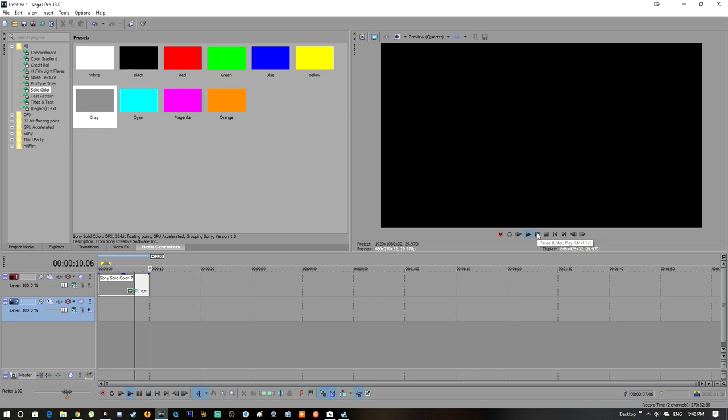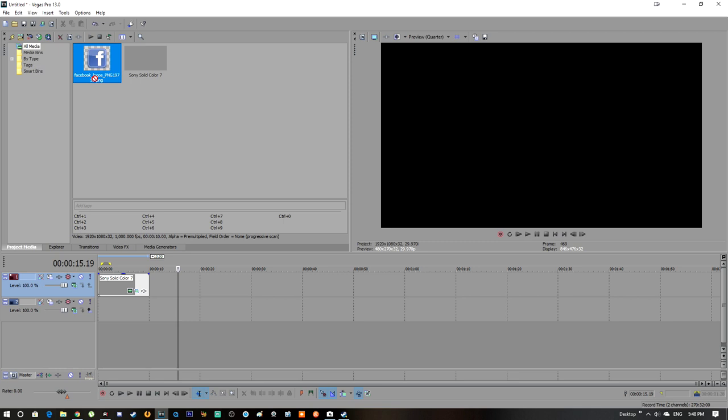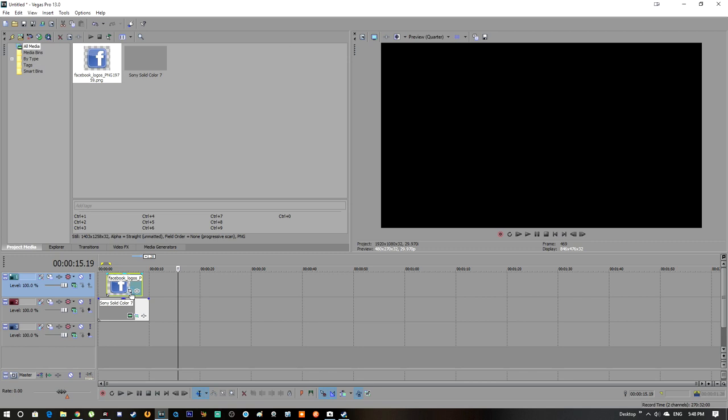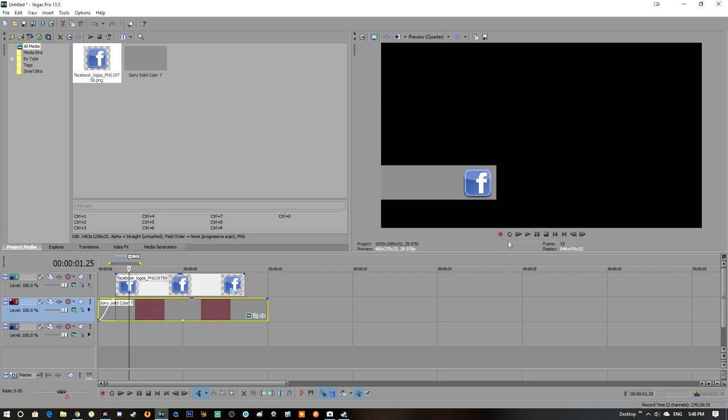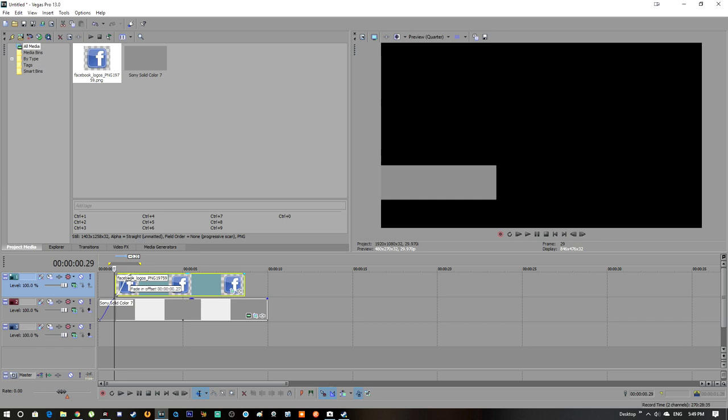Okay, now step number two. We need a Facebook logo PNG. It has to be PNG. We're going to resize it. So let's put a fade in first, and here another fade in for Facebook. And if you see that, boom, okay, it looks good.